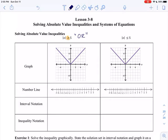When we have the greater than sign, that's an 'or' situation. In an 'or' situation, we set that equal to x greater than or equal to 5, or x less than or equal to negative 5. Because remember, the absolute value of a negative number is positive, and the absolute value of a positive number stays positive.